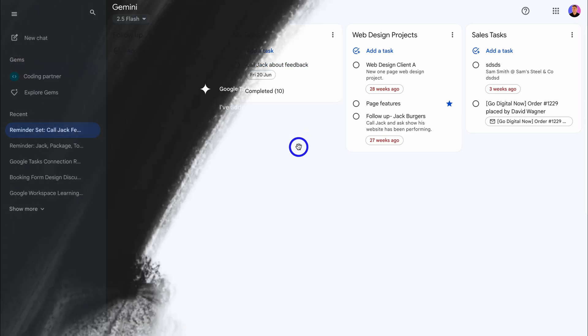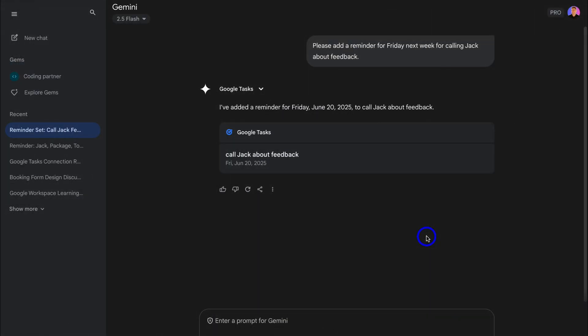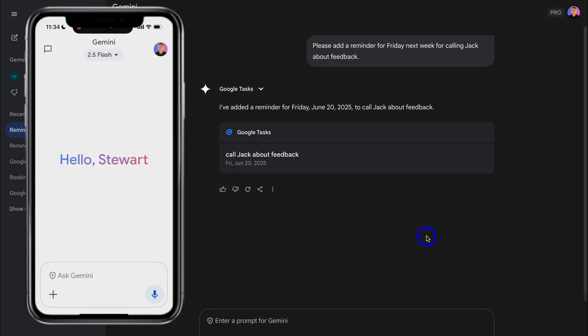Let's head back to Gemini. And the power of Gemini and Google Tasks can really be seen when you're on the go. For example, if you're on the go and you quickly need to add a task or a note, you can simply open up the Gemini app on mobile and hit audio to add your task.